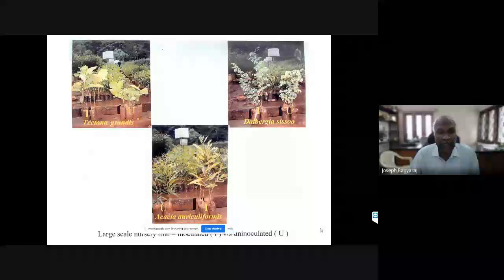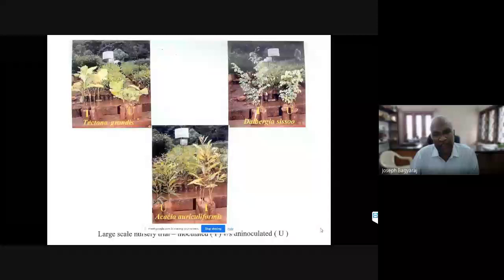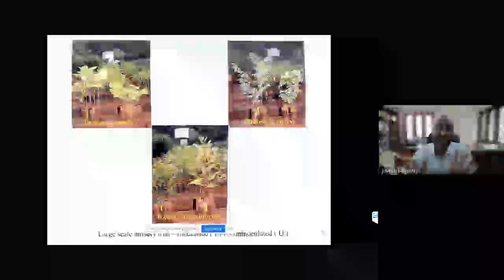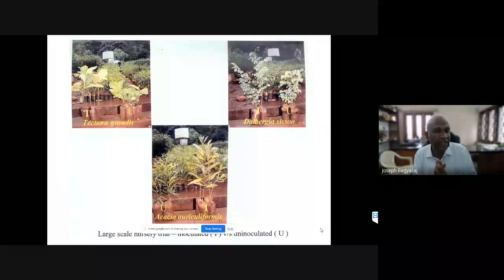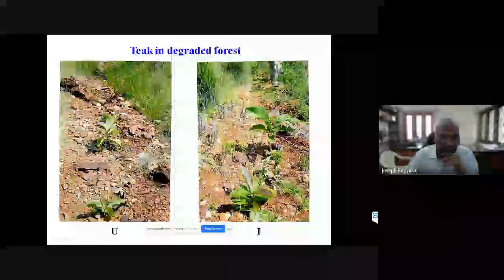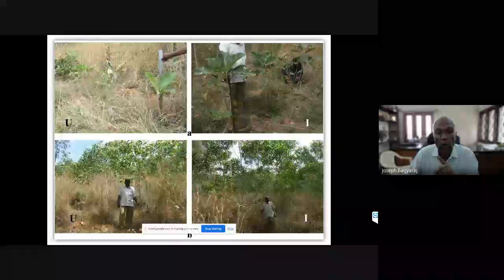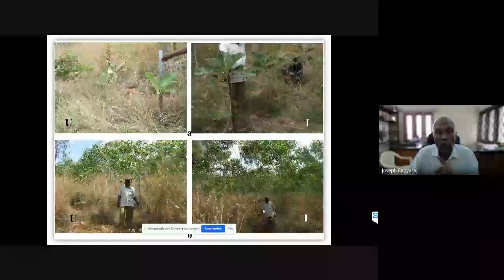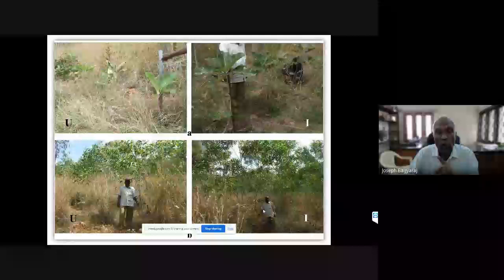The question was raised whether results from 100 inoculated plants in PhD experiments would scale to thousands of seedlings in nurseries. We demonstrated this with 9,000 seedlings with the help of the Karnataka Forest Department. We could see the difference between uninoculated and inoculated plants of Tectona grandis, Dalbergia sissoo, and Acacia auriculiformis, planted in a degraded forest area. This is one-year-old Tectona grandis and 52-month-old Dalbergia sissoo - the nursery man standing before an inoculated tree looks small because the tree is so tall.